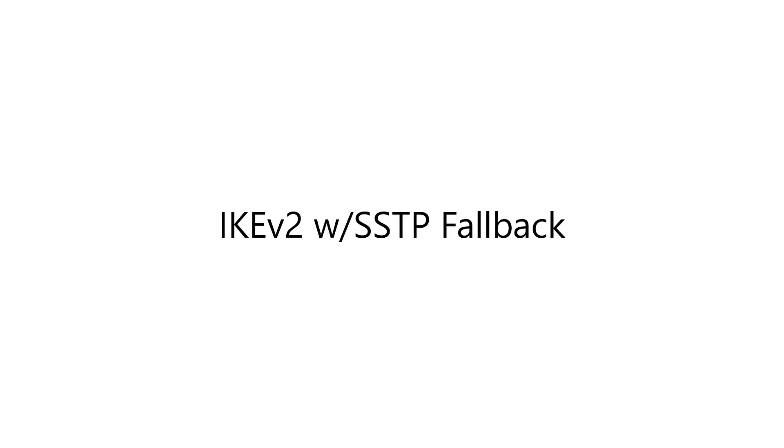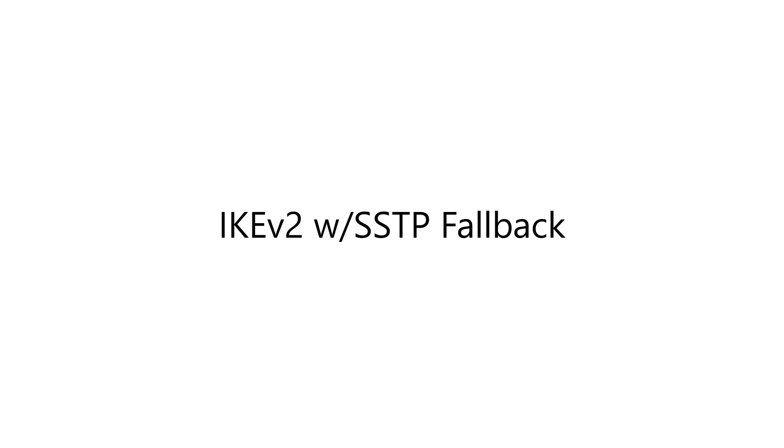So let's begin by discussing IKEv2 with SSTP fallback. This is a common configuration setting that Always On VPN administrators will make. The idea behind this is that IKEv2, while it's an excellent VPN protocol and provides the highest level of security, does come with a bit of baggage. The challenge with IKEv2 is that there's no guarantee that the ports required for IKEv2 will be open and often blocked behind restrictive firewalls.